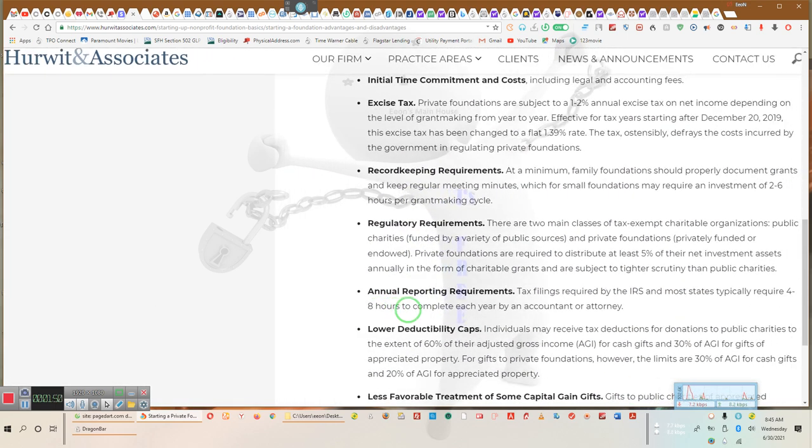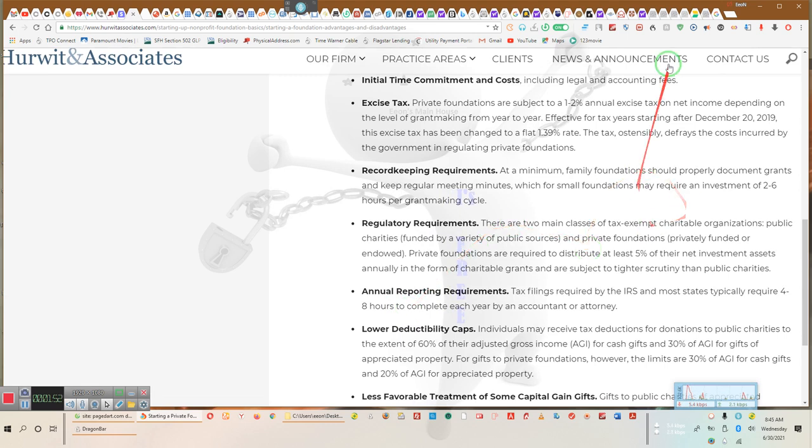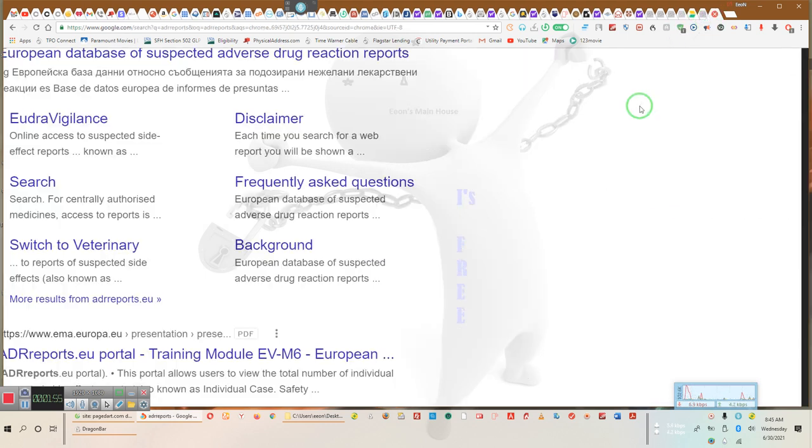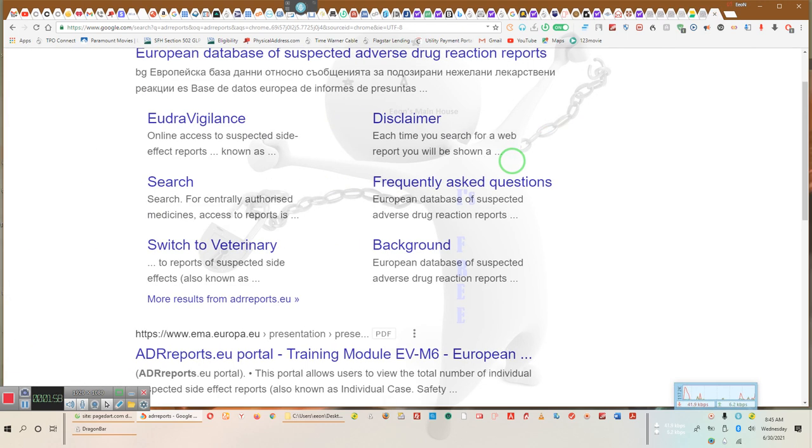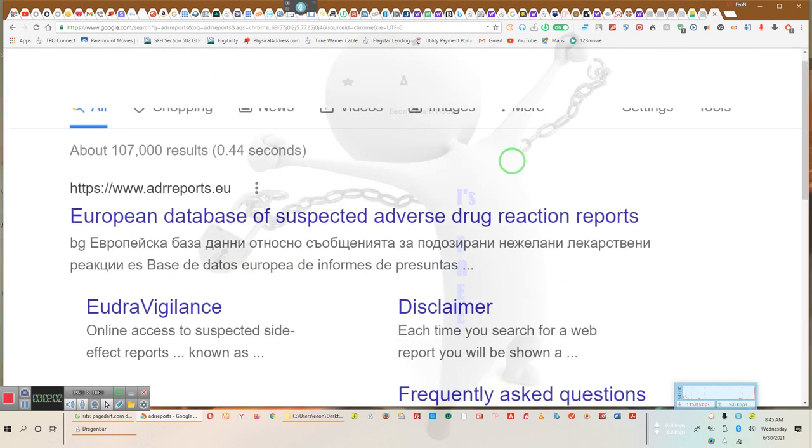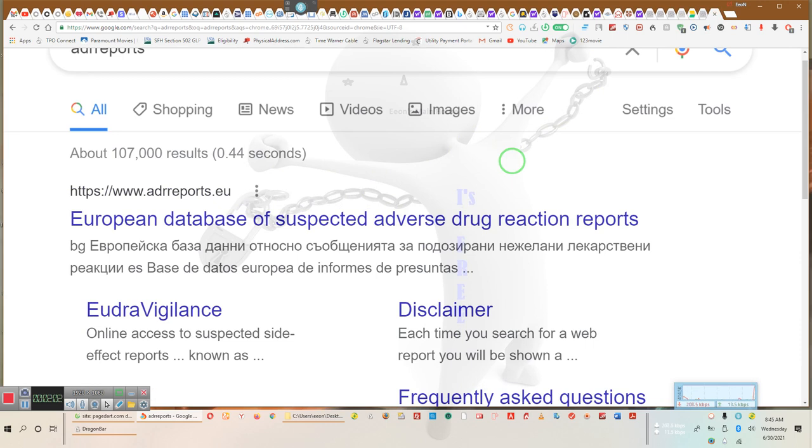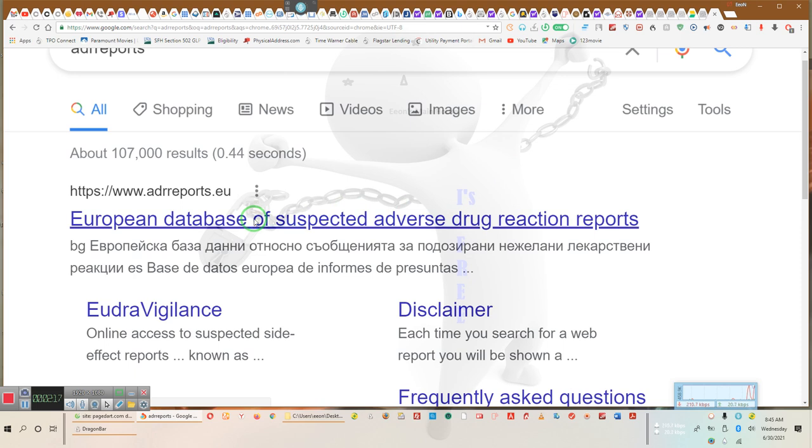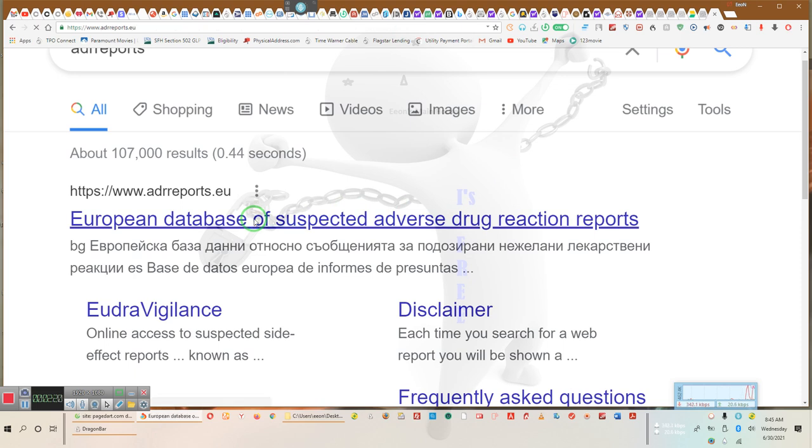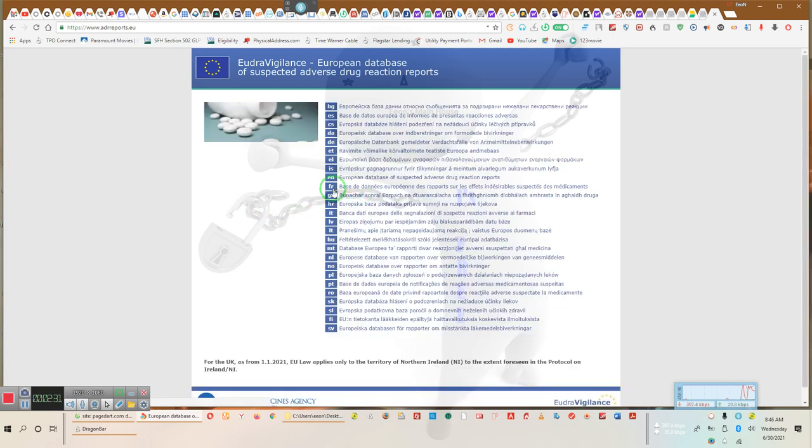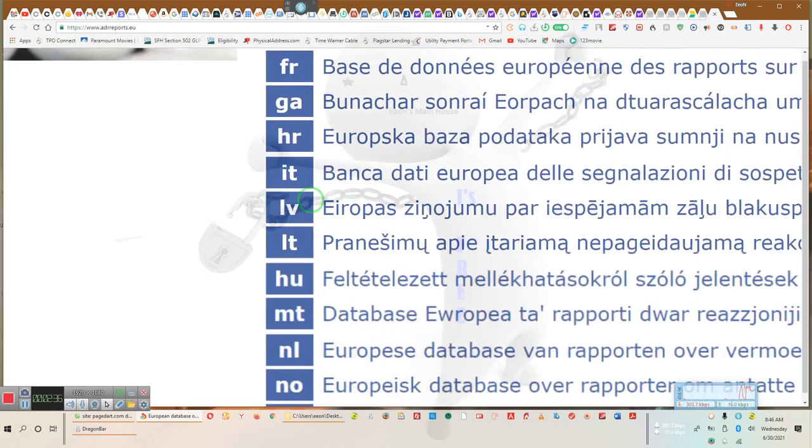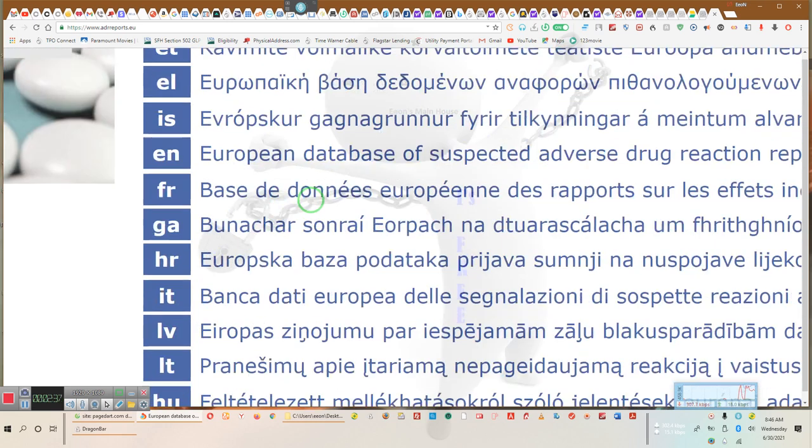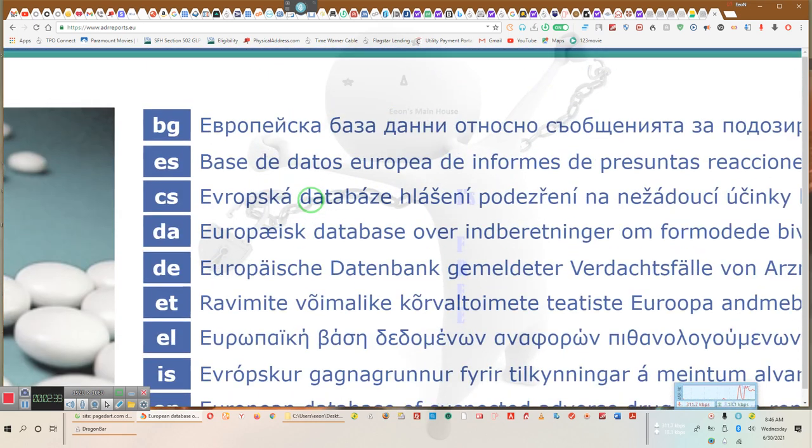While I have my people playing in the background, I want you all to pay attention to what we have here. I don't want Hewitt and Associates. I guess I hit the screen the wrong way. I apologize. Let's get back here. Ladies and gentlemen, we're going to have you go to adrreports.eu. This is the European database. This is an official government website. Ladies and gentlemen, we have some things we need to look at. We have some things we need to point out to you. They have some warnings here.